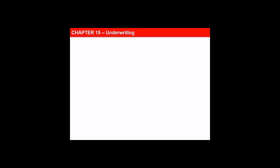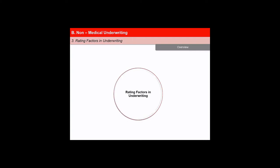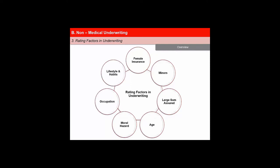In this next video of the lesson Underwriting, we will learn about the rating factors of non-medical underwriting. Rating factors refer to various aspects related to financial situation, lifestyle, habits, family history, and personal history of health of the insured's life that may pose a hazard and increase the risk. Underwriting involves identifying these hazards and their likely impact and classifying the risk accordingly. Topics covered include female insurance, minors, large sums assured, age, moral hazard, occupation, and lifestyle and habits.